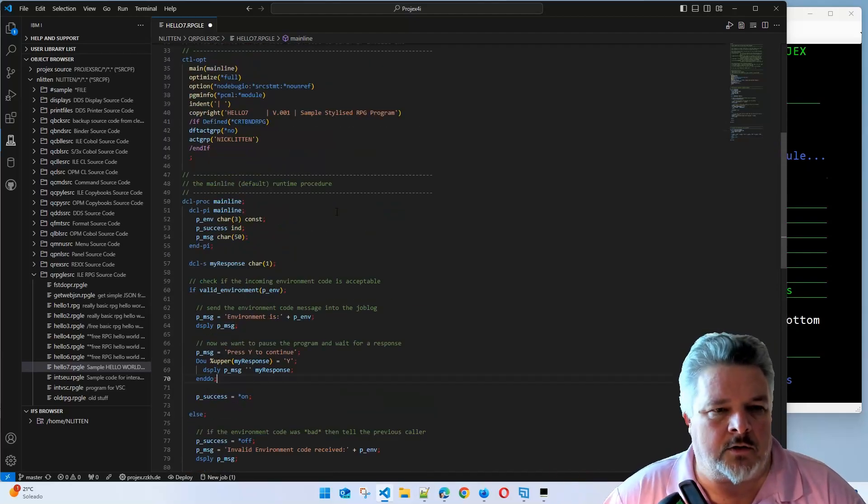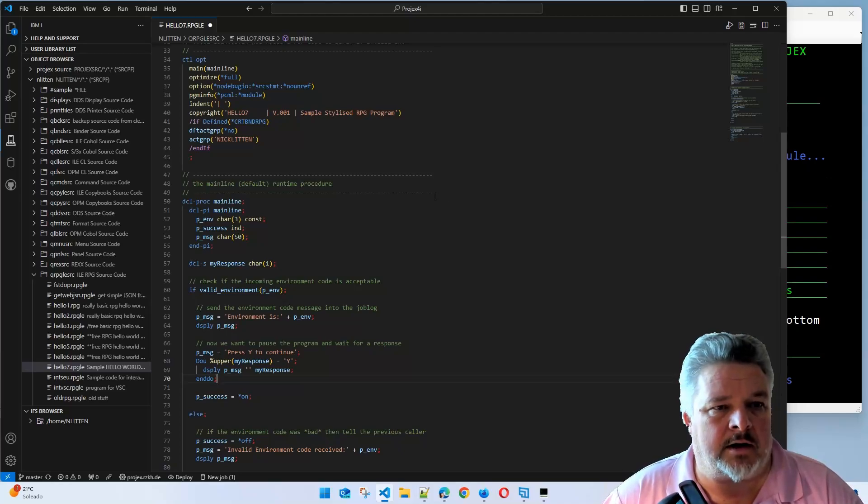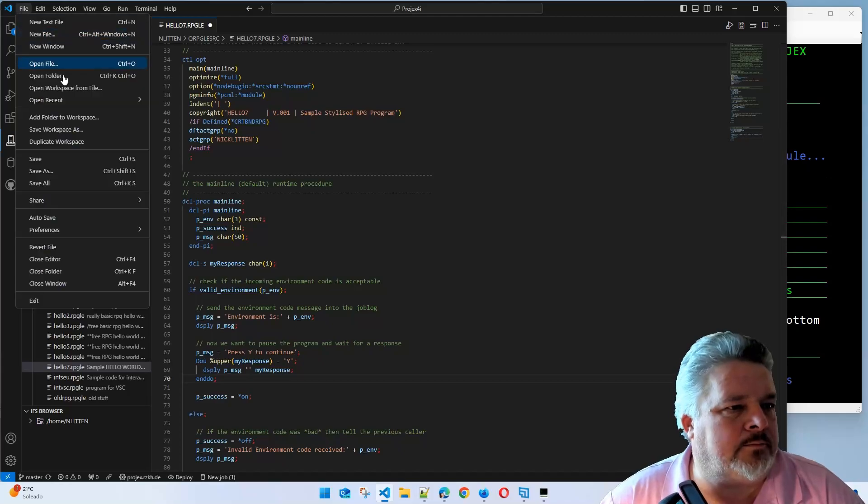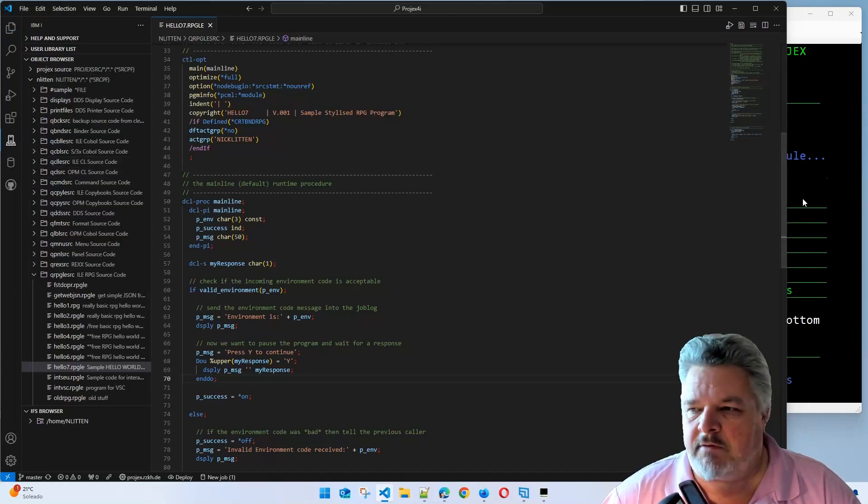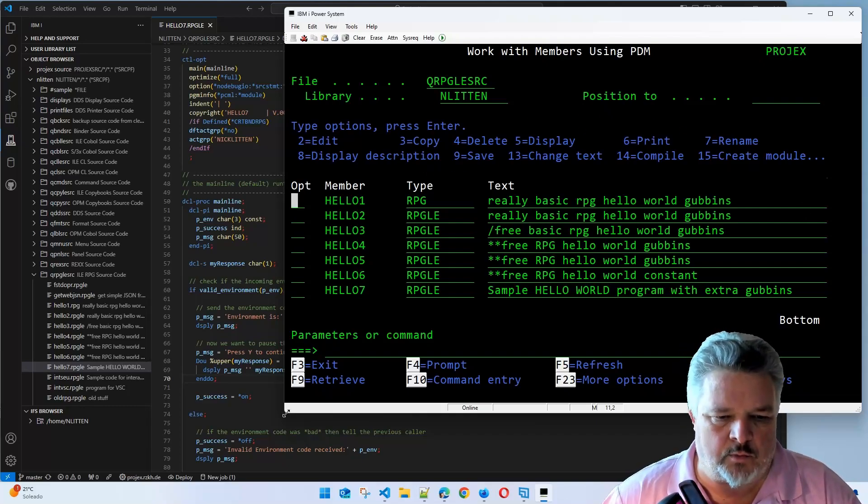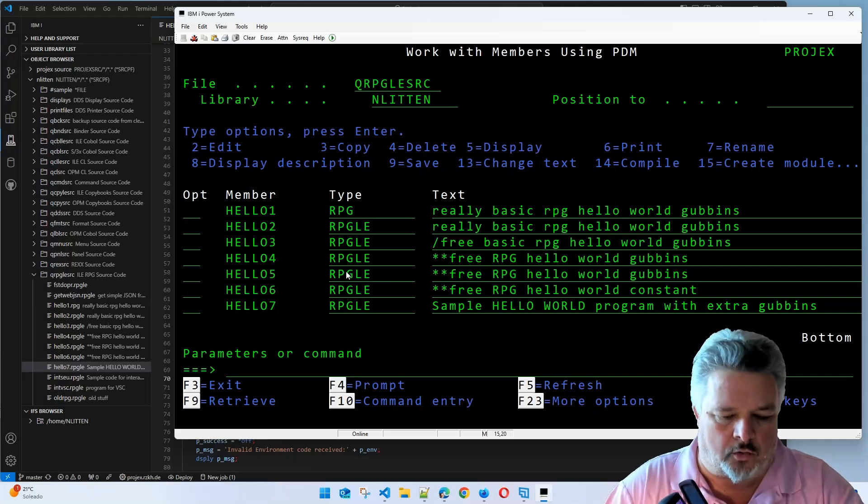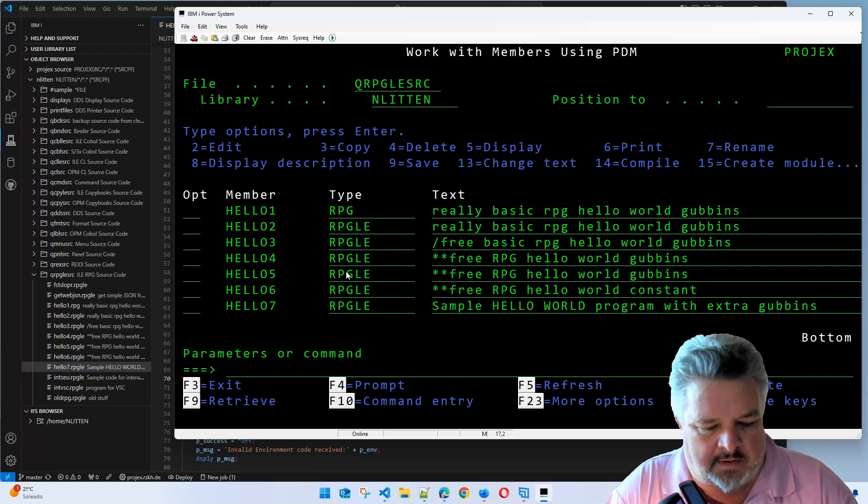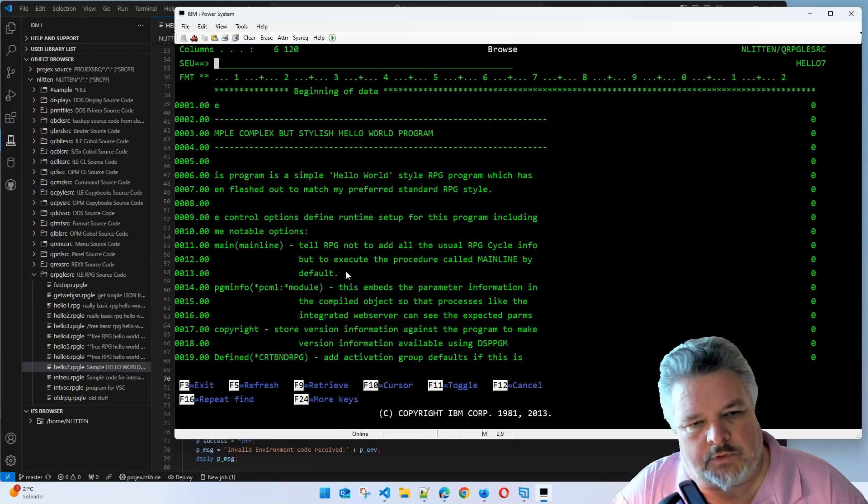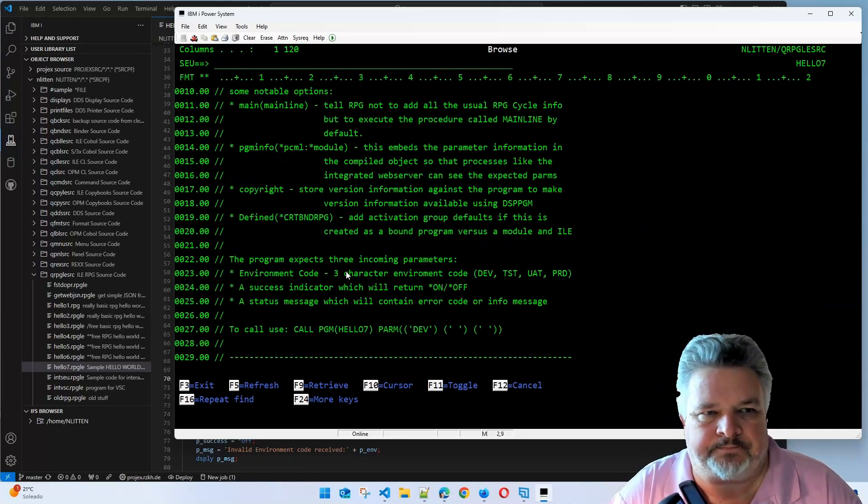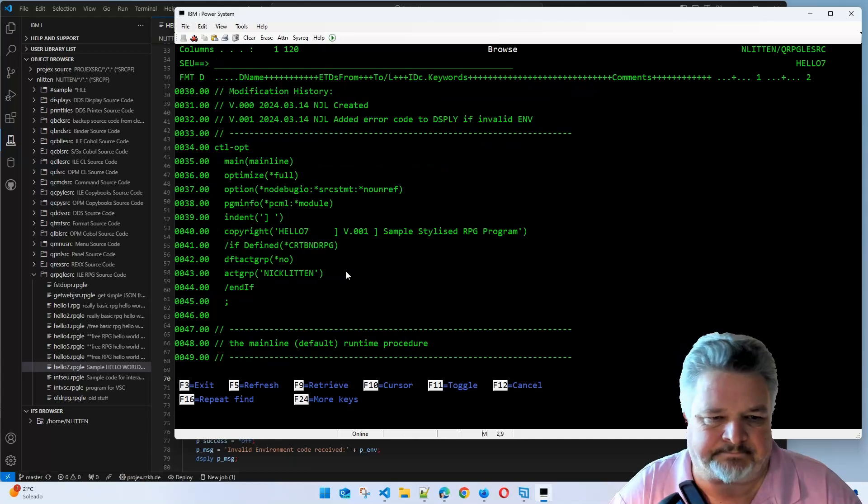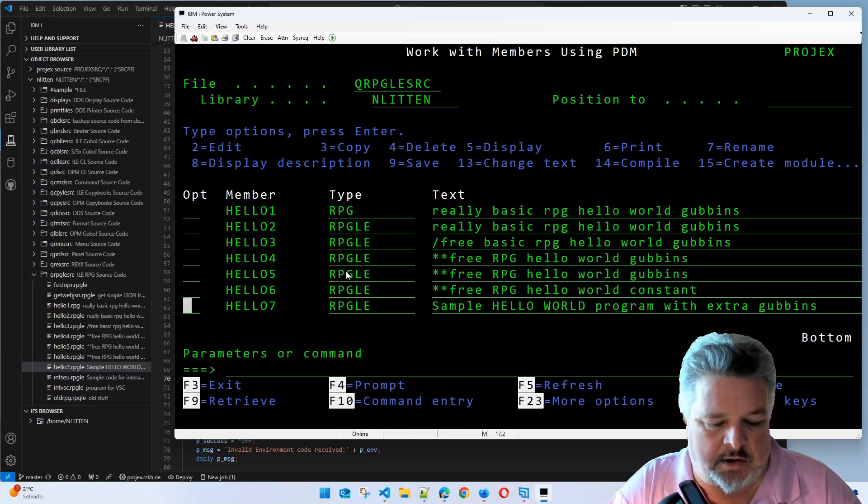Let's go and compile it. I could do it two ways. Let me save this first. So when I save hello7, it's been saved. Let's go back to green screen. Let's do this in the green screen world so you can see in all its ugly green glory. If I look in that hello7 source member, here's our source member in SEU. This is what we've just typed in. Let's compile this.